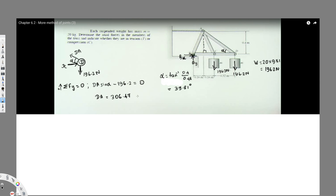The answer is positive so the assumed direction is correct. Since DA is pointing toward the pin joint, it means it is in compression. Now that we have DA, we can calculate DC using the horizontal equilibrium equation.